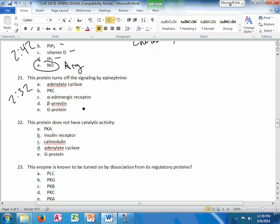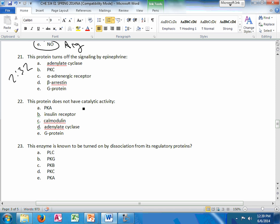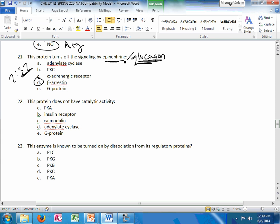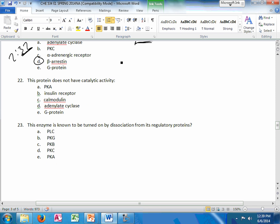This protein turns off the signaling by epinephrine. It's beta-arrestin on slide 32 here. I'm not positive, but I'm pretty sure glucagon could be the same. It's the same type of pathway. So don't quote me on that. But if it is similar, that's your only guess. Protein does not have catalytic activity. So the answer is calmodulin.